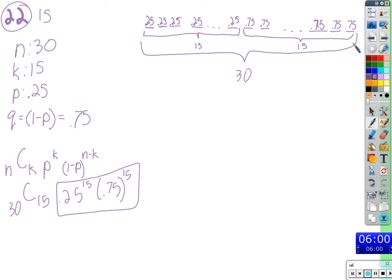But that's only one possibility. What I mean is: those 15 correct answers don't have to be the first 15 — it could be something else. One of these correct answers could trade places with an incorrect one. You're saying we can change the order of which ones we get correct, the combination of the ones we get correct.